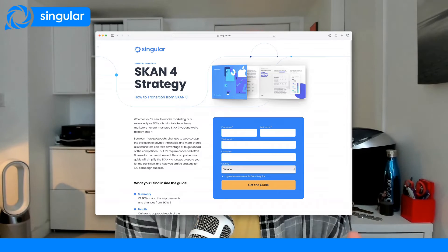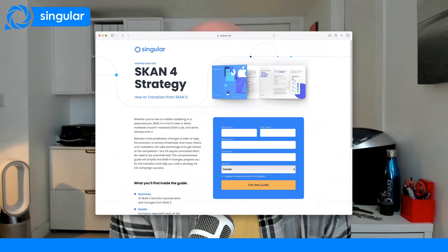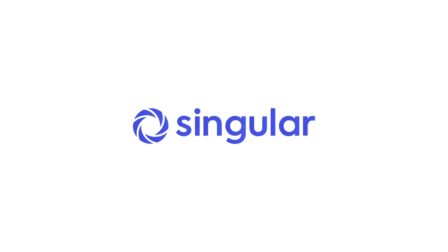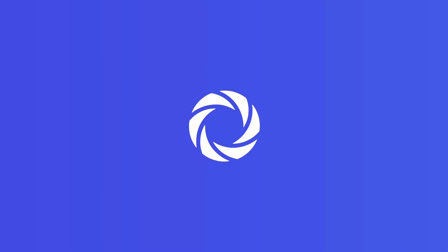SKAN4 adds some but not a lot of web-to-app support, and in SKAN4, conversion values can decrease as well as increase. Summing up, SKAN4 is a major upgrade, and it should be standard in the iOS user acquisition ecosystem at some point in 2024.